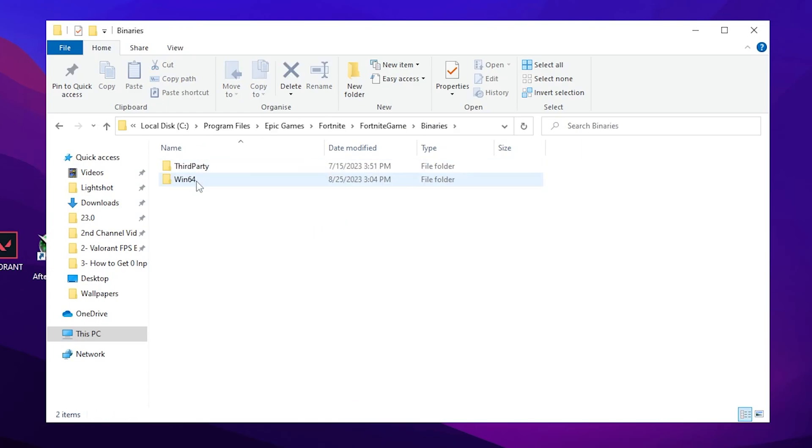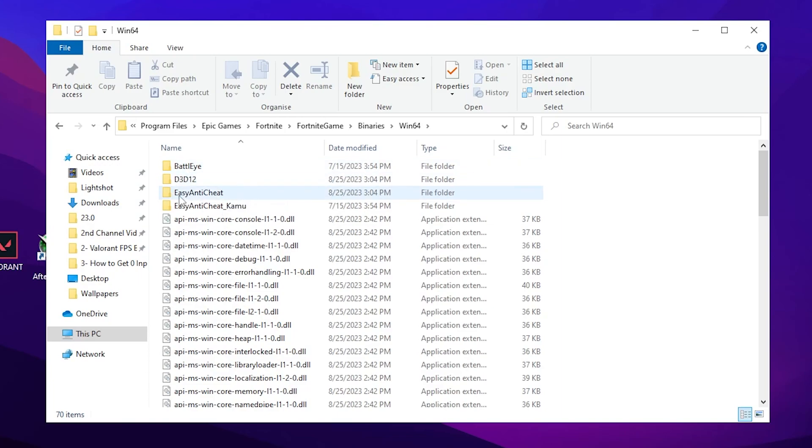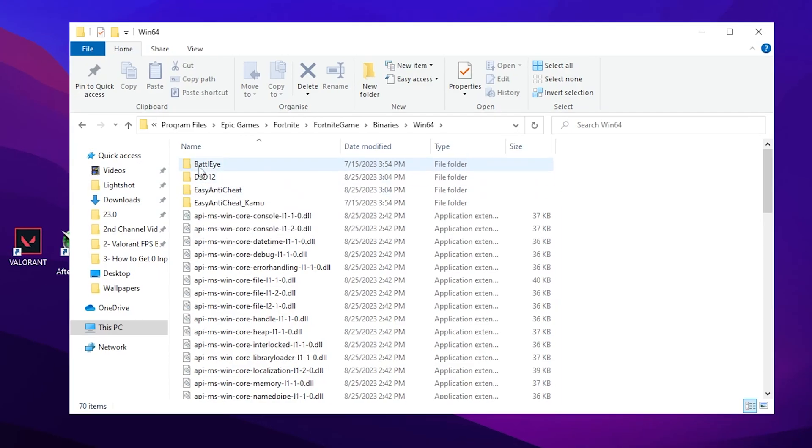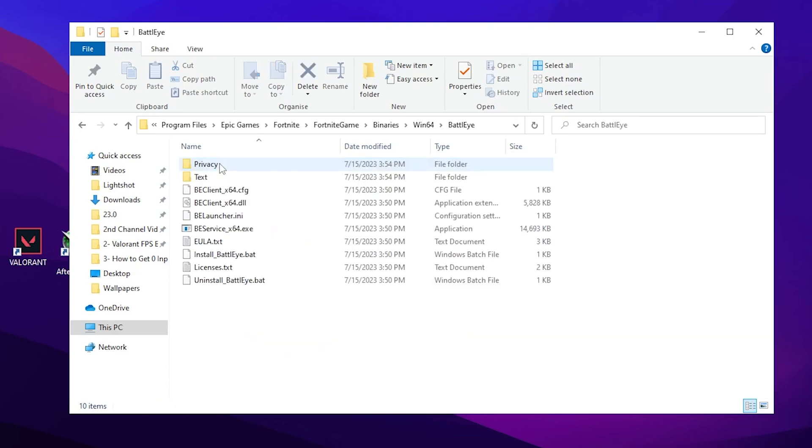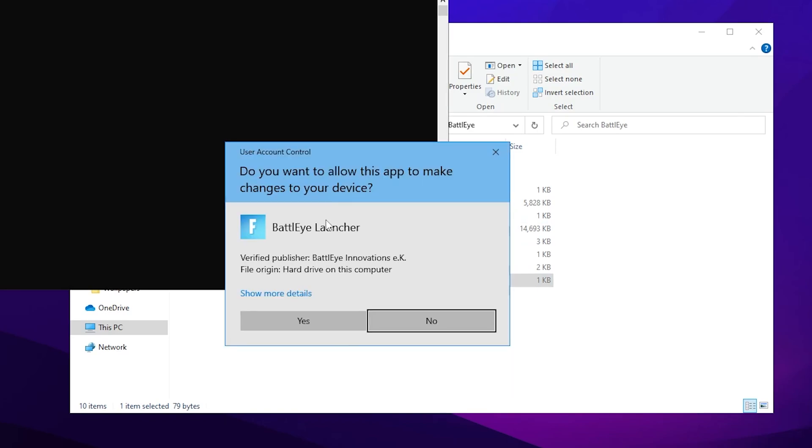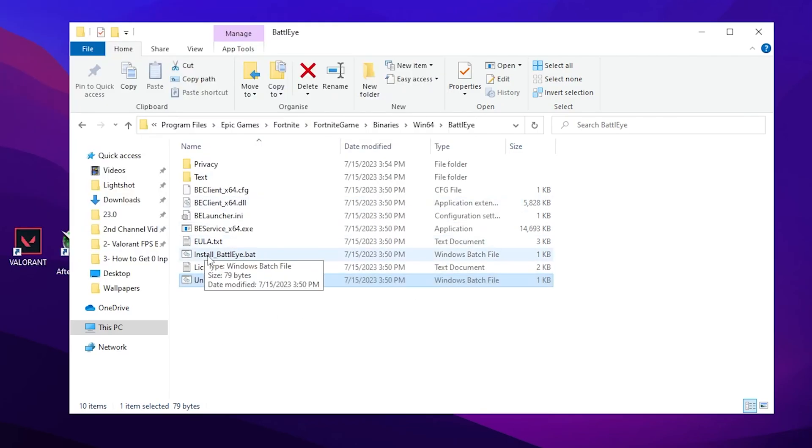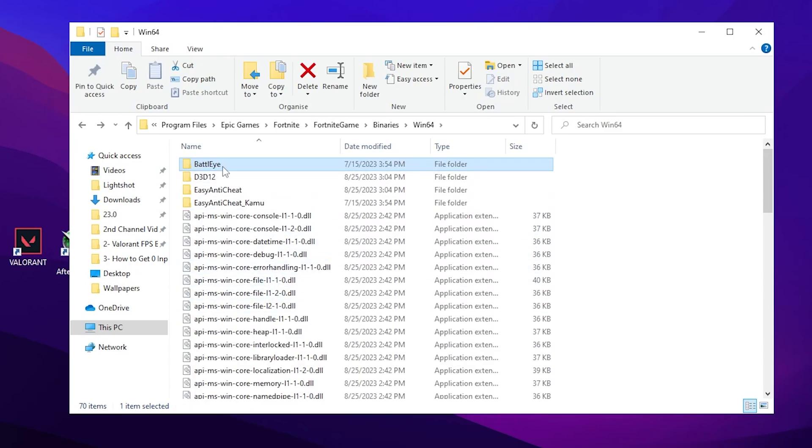Open up the BattlEye folder first. Double tap on the Uninstall BattlEye .bat file and this will uninstall BattlEye on your PC from your Fortnite and then reinstall BattlEye. If any file is missing from your PC, this will automatically recover that file. Now go back.